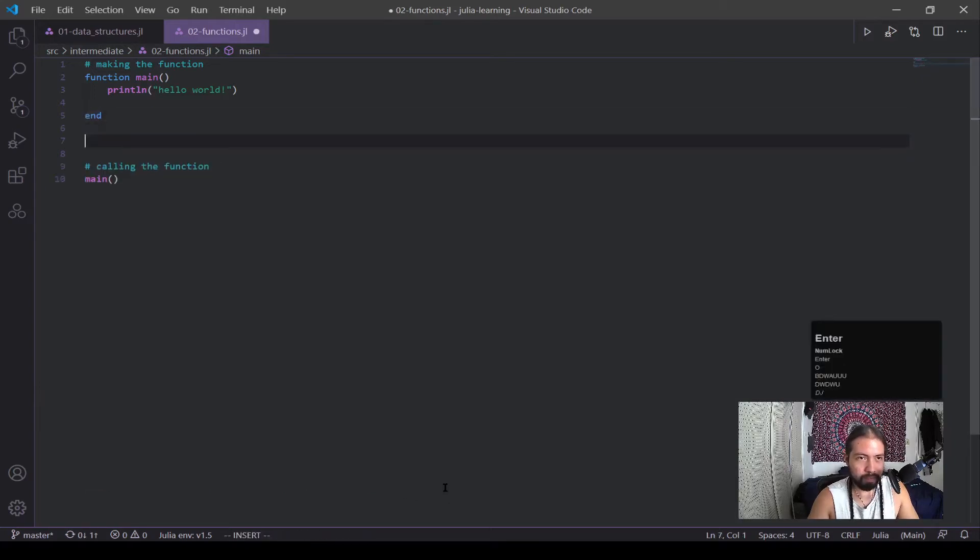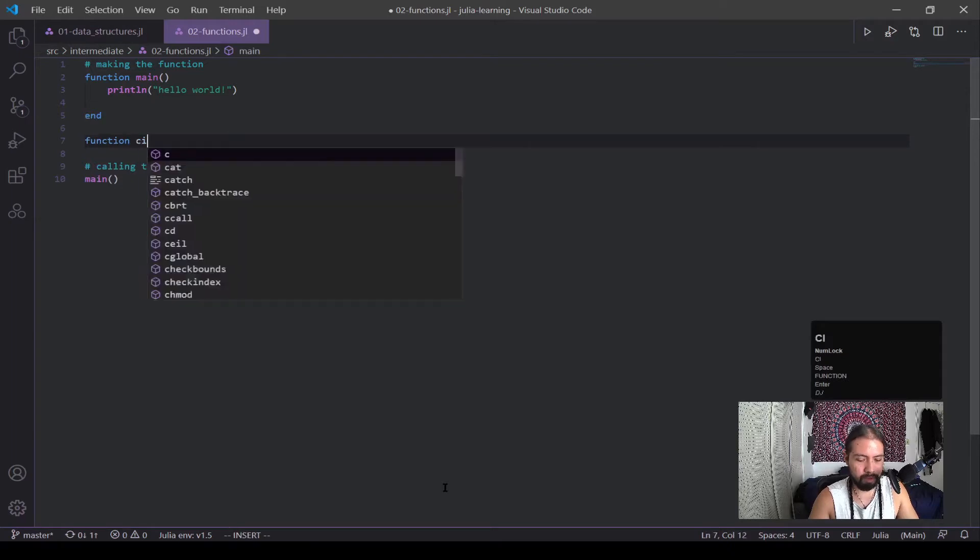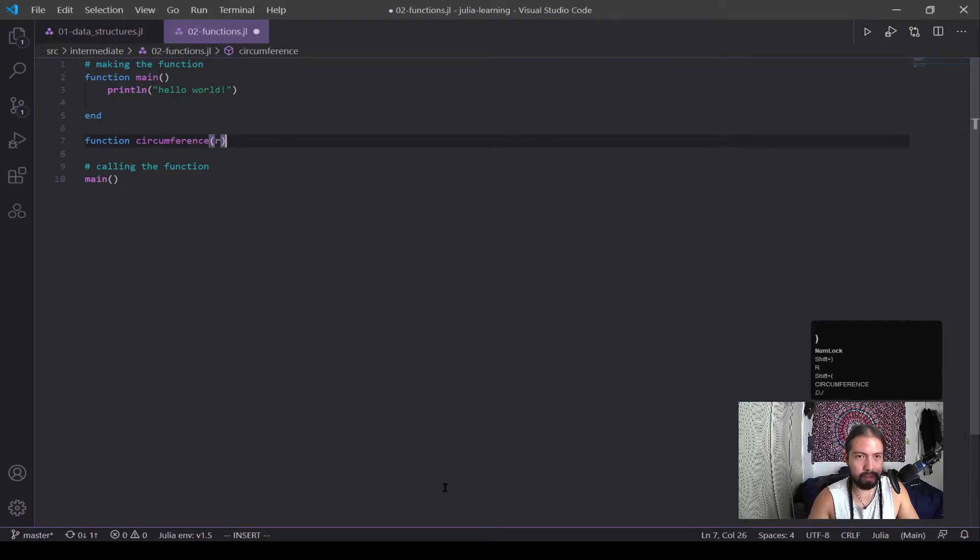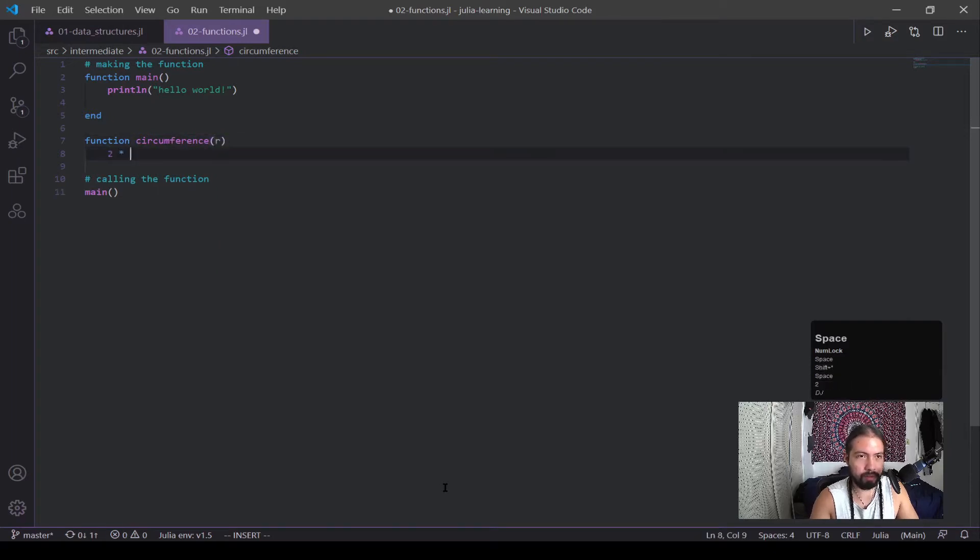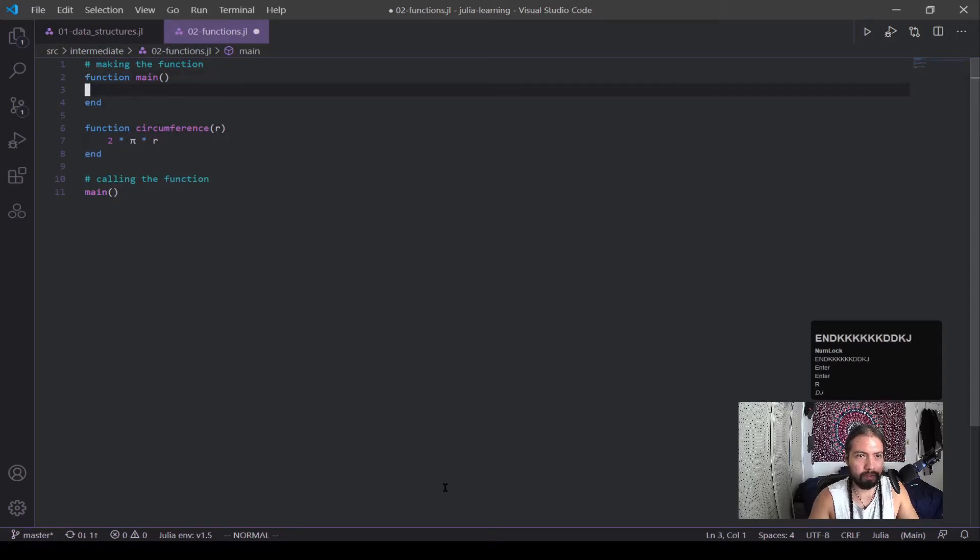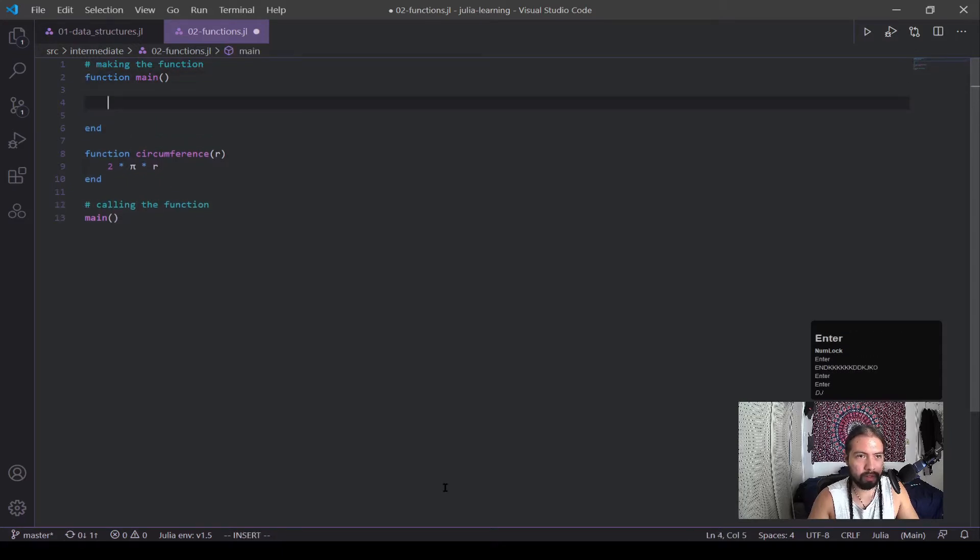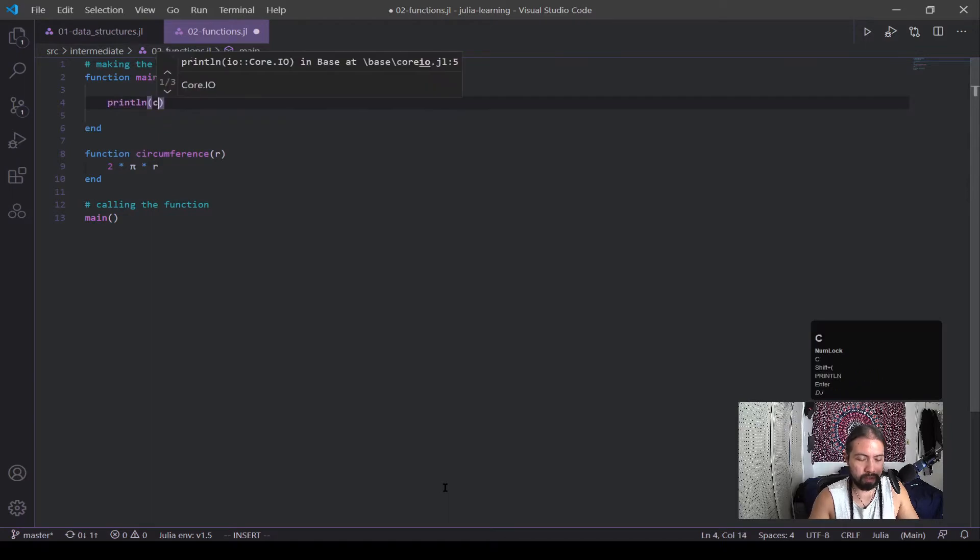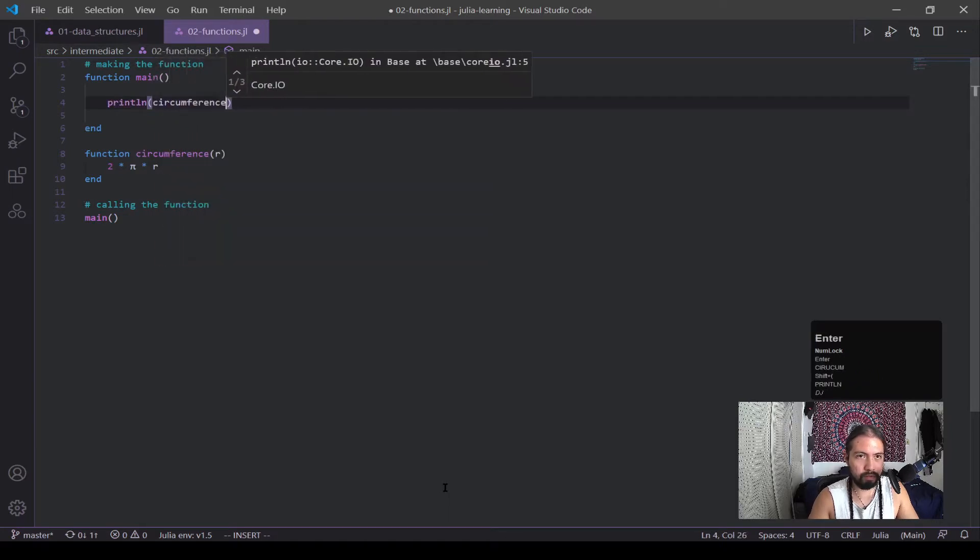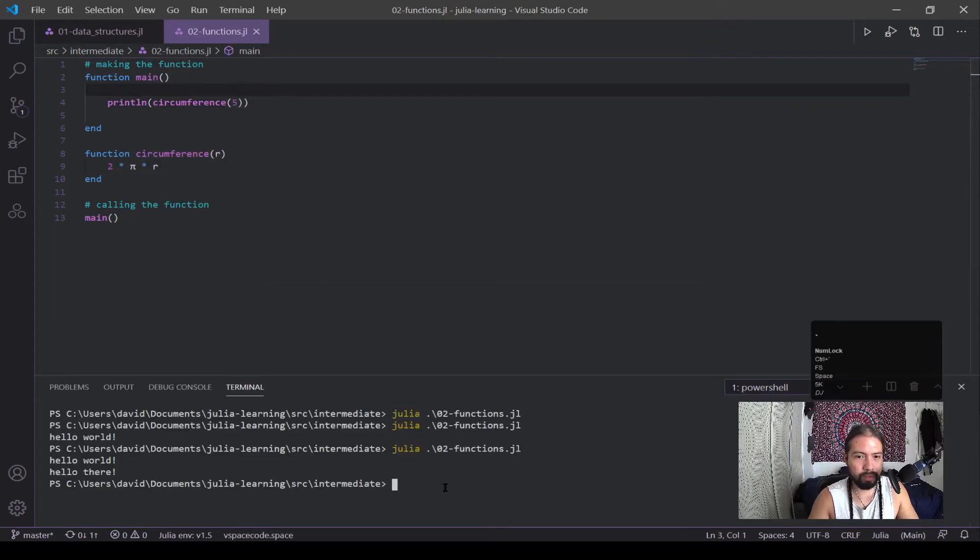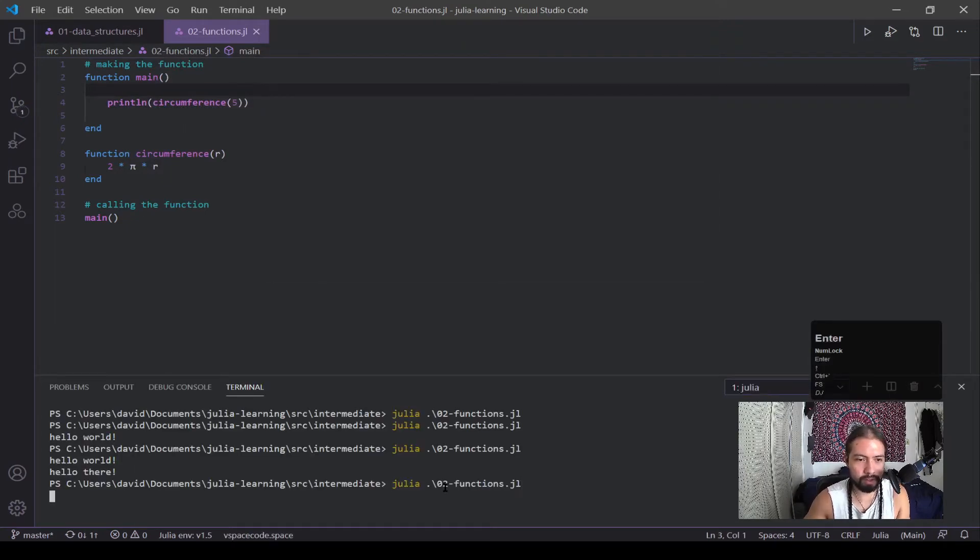Okay, so let's say we want to create a function that has parameters, circumference. And this is going to take one parameter r. And it's two times pi times r. And end. And get rid of my Hello world statement. And I can do print line of circumference of five. Alright, so I'm going to call this.